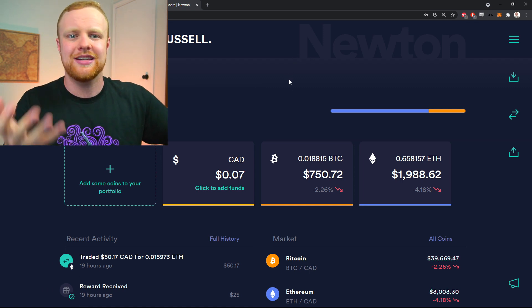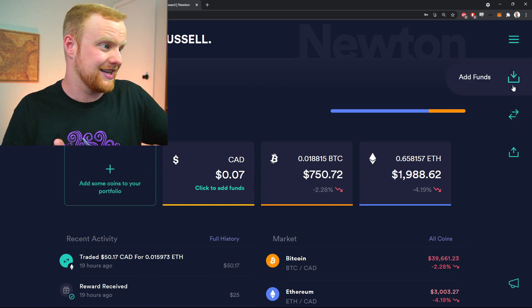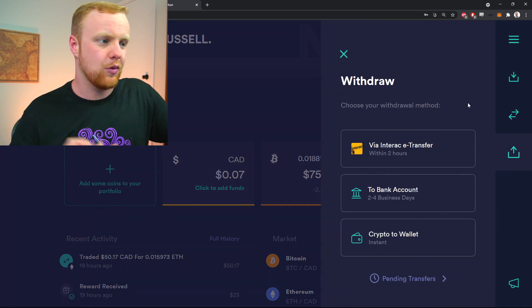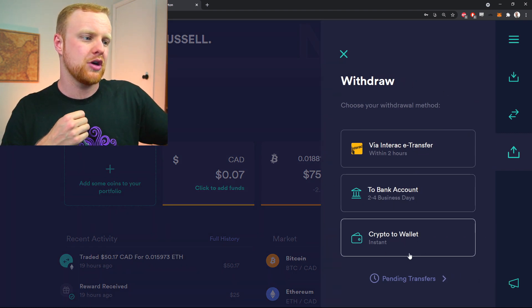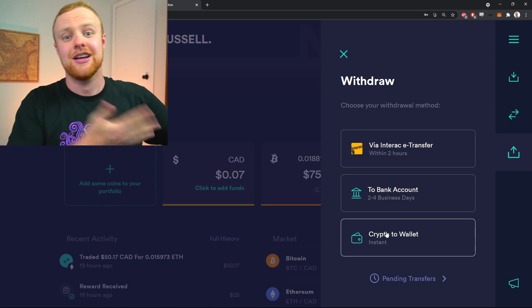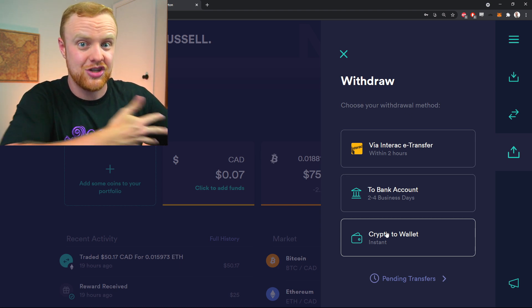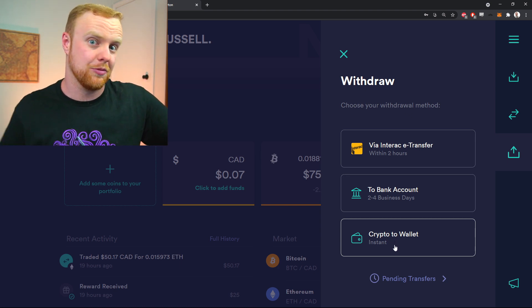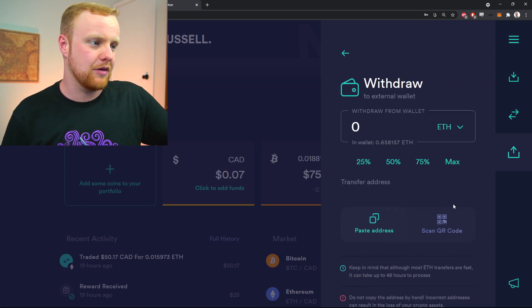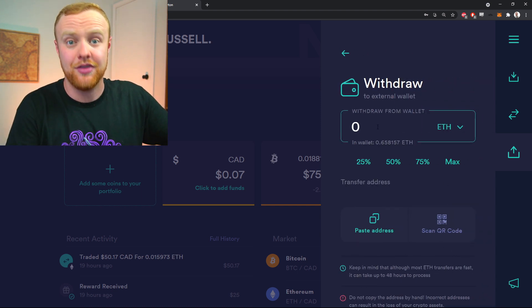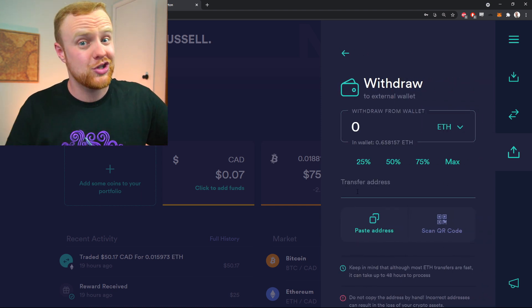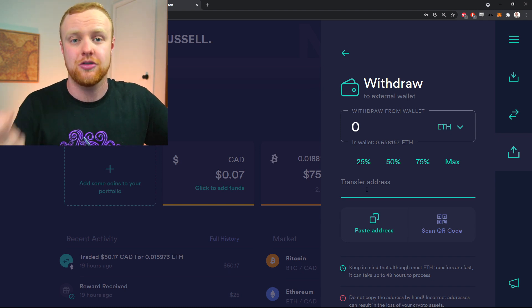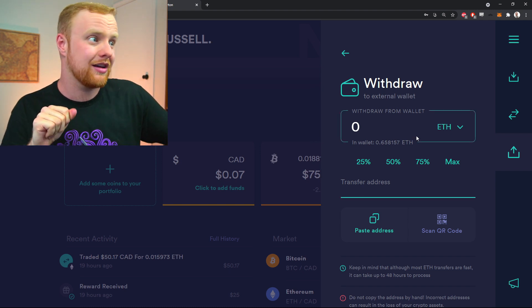Navigate to the portion of your exchange that has the ability to withdraw. When you click withdraw, at least on Newton, you can click 'Crypto to wallet' because you're not selling the cryptocurrency—you're just transferring it to your MetaMask wallet. I'll click 'Crypto to wallet' and enter the amount I want to send. No matter which exchange you're using, it will ask for a transfer address.